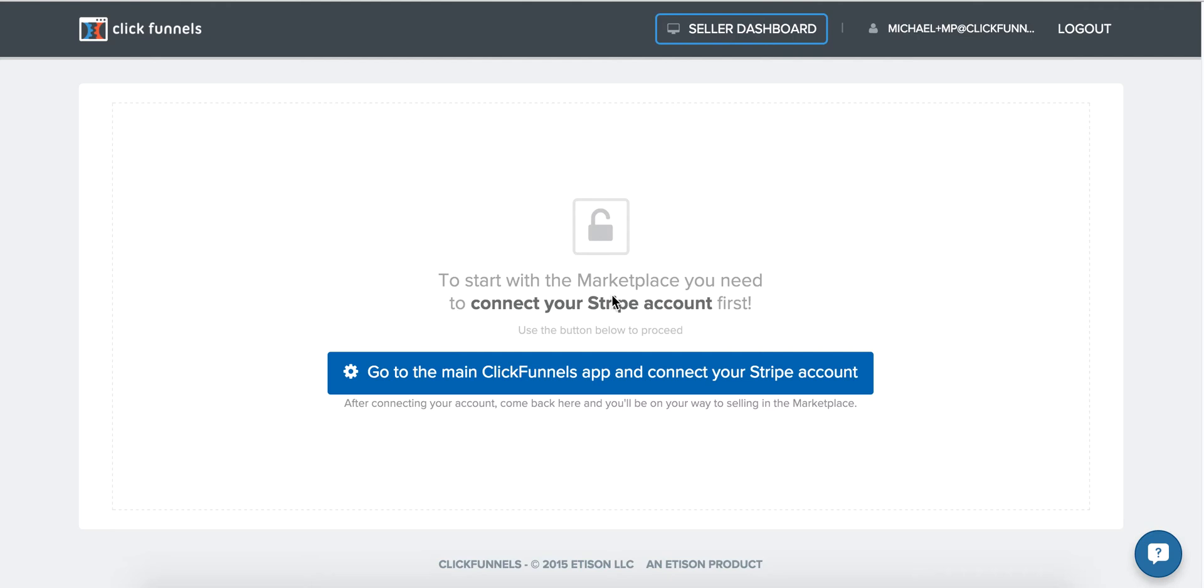Hello everybody, this is Michael from ClickFunnels and today I'm going to show you how to add the very first funnel to your marketplace account.